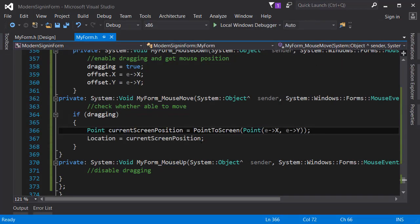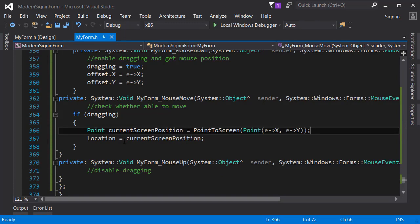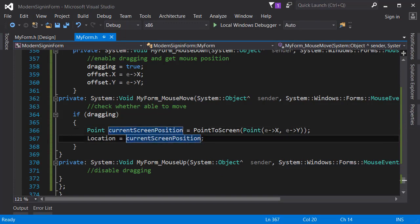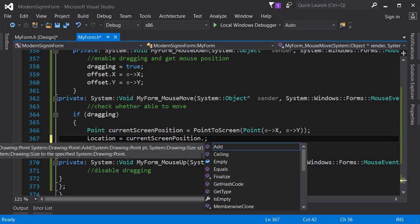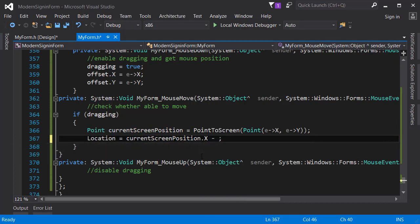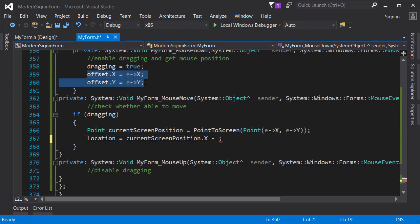The error here is we need to actually calculate the location of the form based on both the current screen position and the offset variable. This is something I found on Stack Overflow and actually I didn't figure out myself, but you can always use Google and search things.